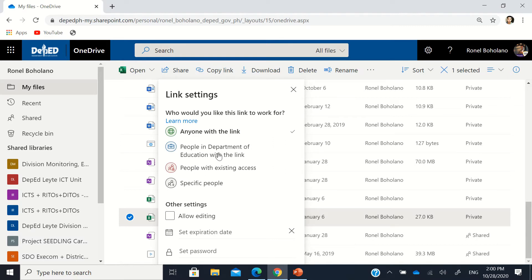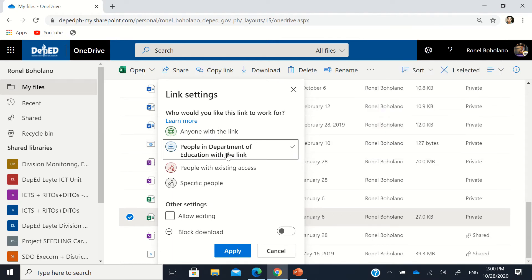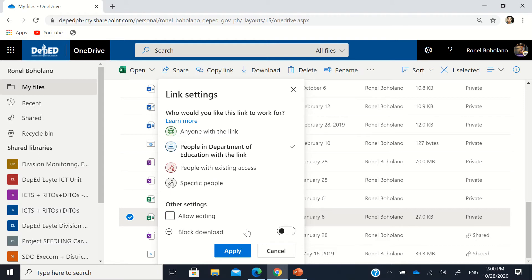For more secure access, if you are in the Department of Education, you can set it to 'People in the Department of Education with the link' and allow editing or not. You can even let somebody just view it without being allowed to download it by turning off the download button — so they are limited to viewing only.